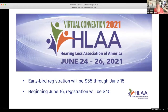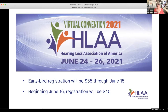Immediately following the walk, we have the HLAA National Convention, June 24th through 26th, 2021. It's a little different this year — last year it was completely free, but this year there's a nominal fee of $35 if you register before June 15th, then it goes up to $45. So everybody, get your early bird registration and save ten dollars.